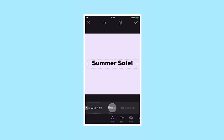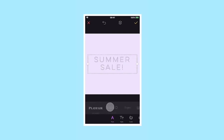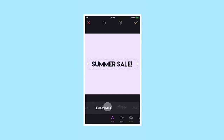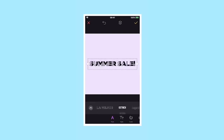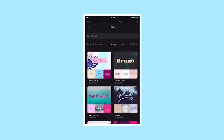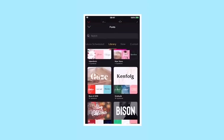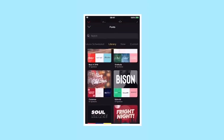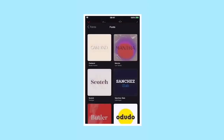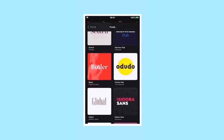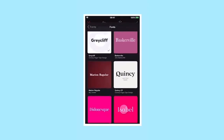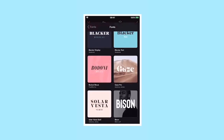To change the font, you can use the default font list below and scroll through it, or tap the arrow to bring up the font library, where you'll find hundreds of fonts grouped by theme, style or application.